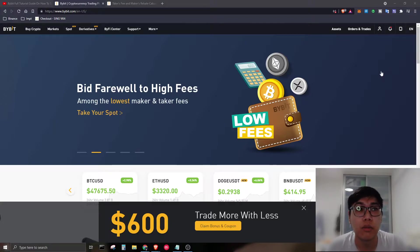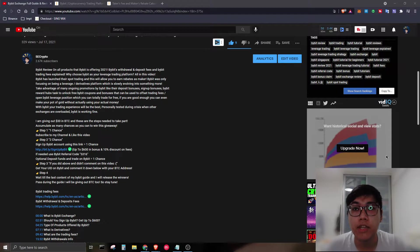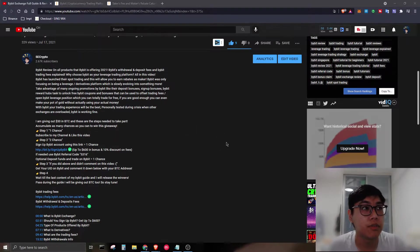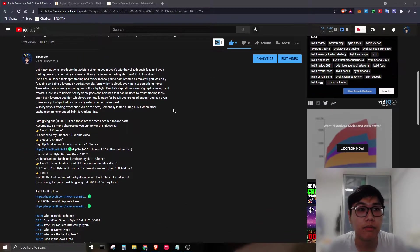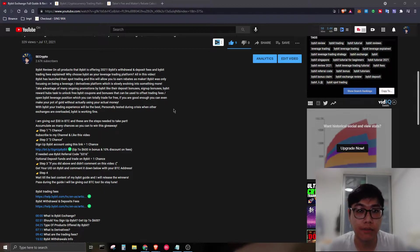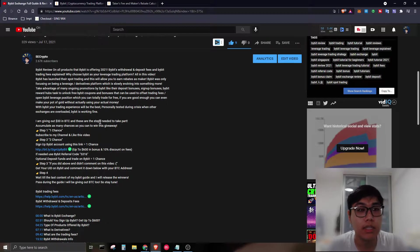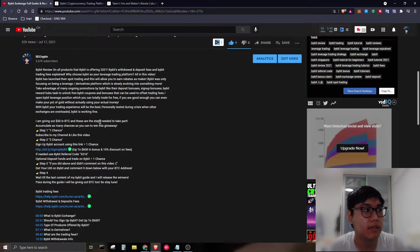Now let's talk about how to get started. Head over to the description of the video and you'll find all the links. I'm also giving out $30 in Bitcoin just for completing this course.